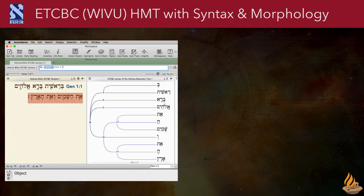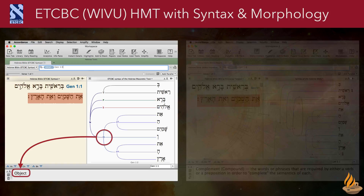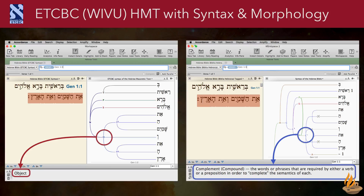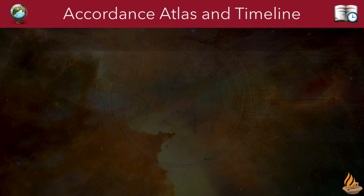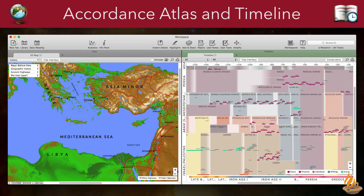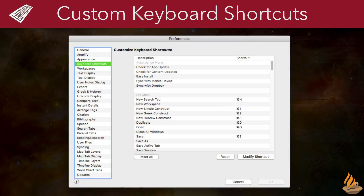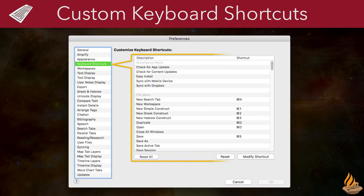Accordance 12 also includes a host of other features and improvements. Here are my top six. Support for the new ETCBC Tagged Hebrew Text, formerly known as Weevu. It's built on a different linguistic theory than the Homestead Syntactical Database, giving us two completely different ways of analyzing the syntax of the Hebrew Bible. Both the Accordance Atlas and the Timeline have had facelifts, giving them a cleaner look and, in the case of the Timeline, a new color palette.